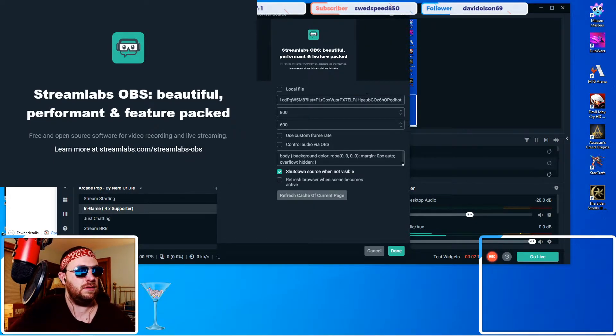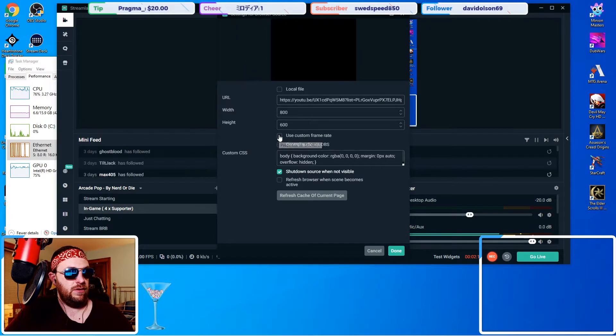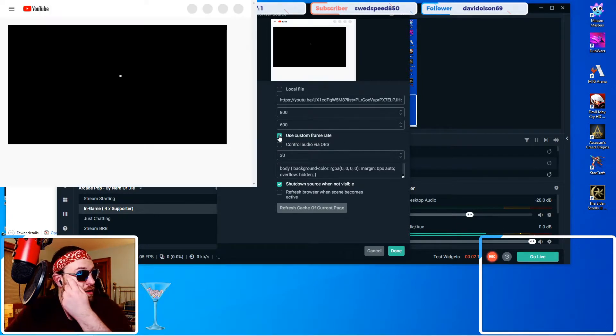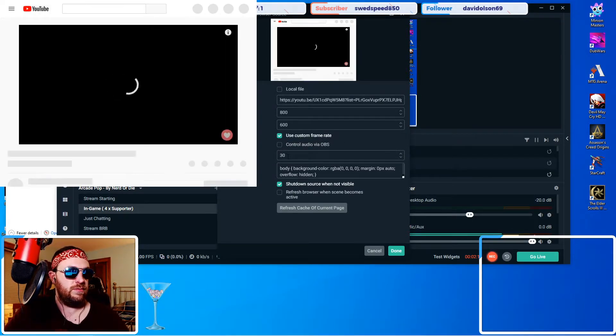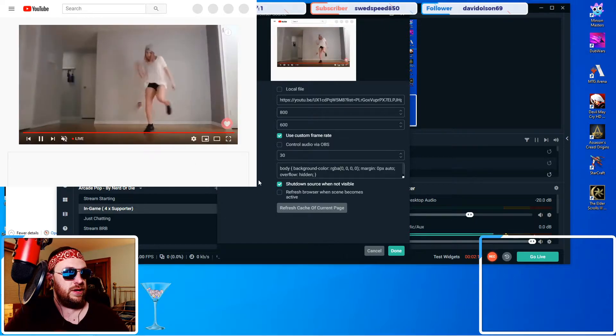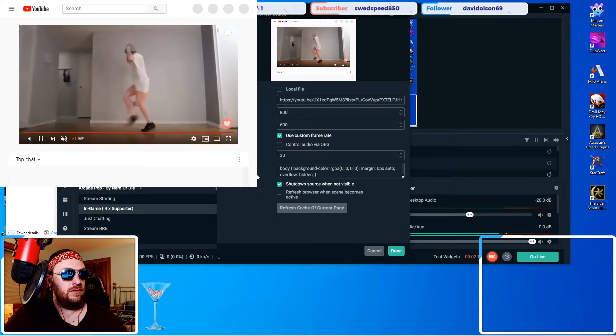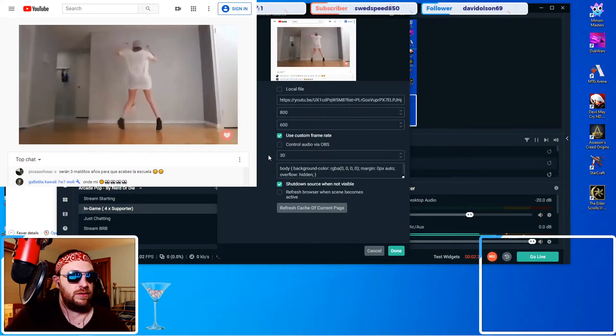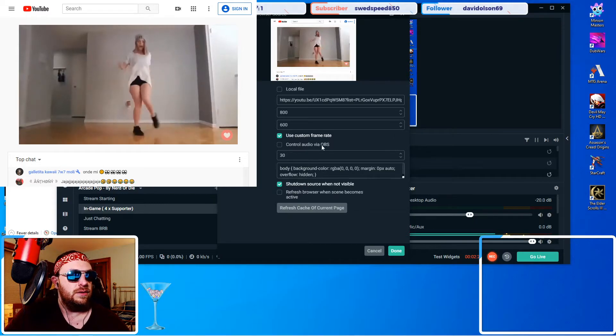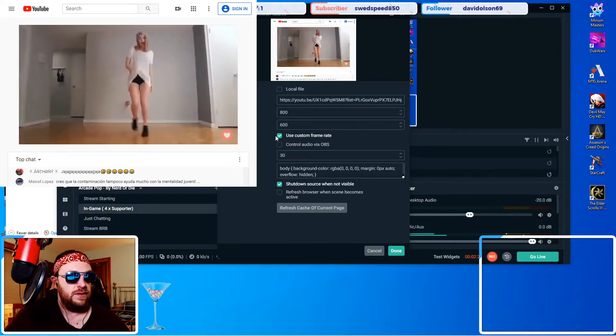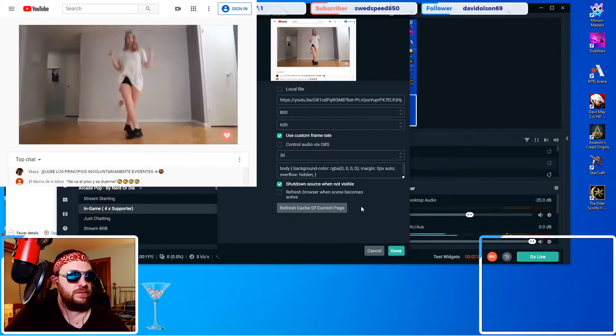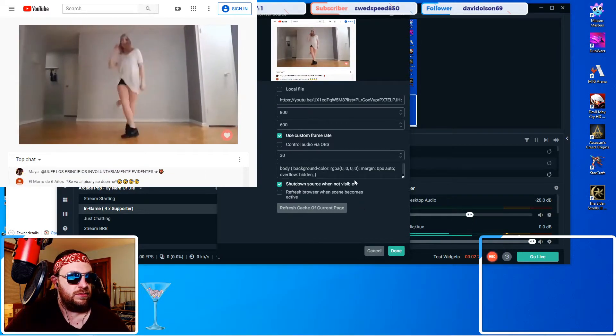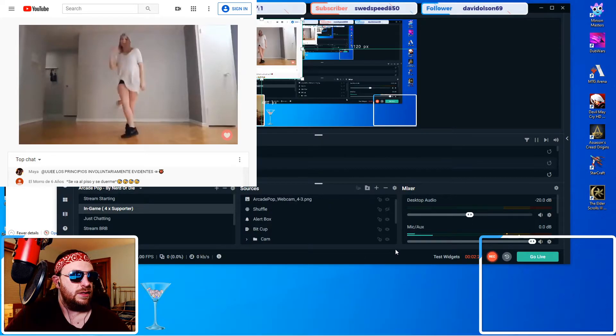All right here it is. On Streamlabs OBS I need to click use custom frame rate to put it down to 30. In OBS Studio it's automatically at 30. That's a slight difference but it should end up being the same thing because I'm putting them at 30. Done and here we go.